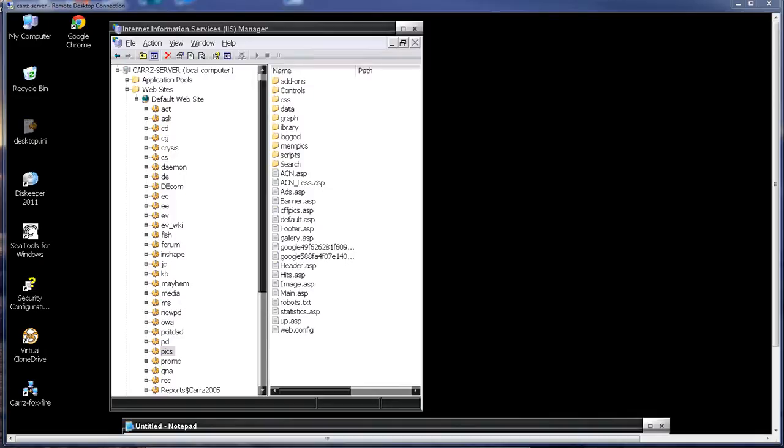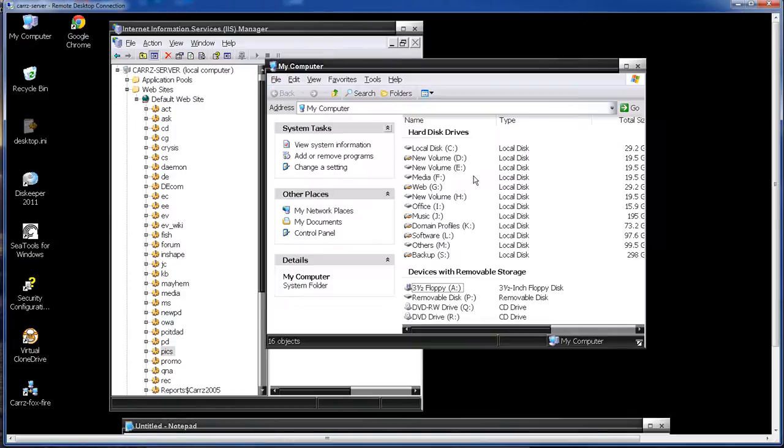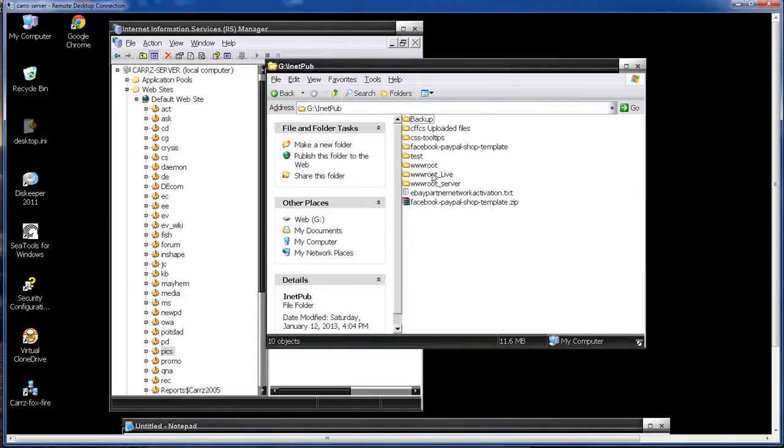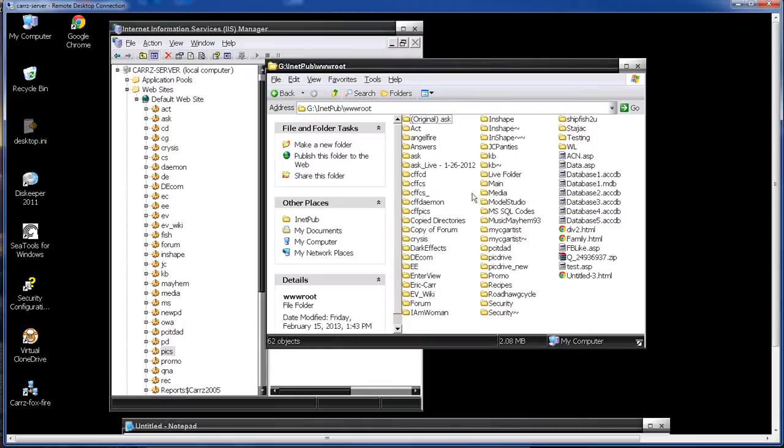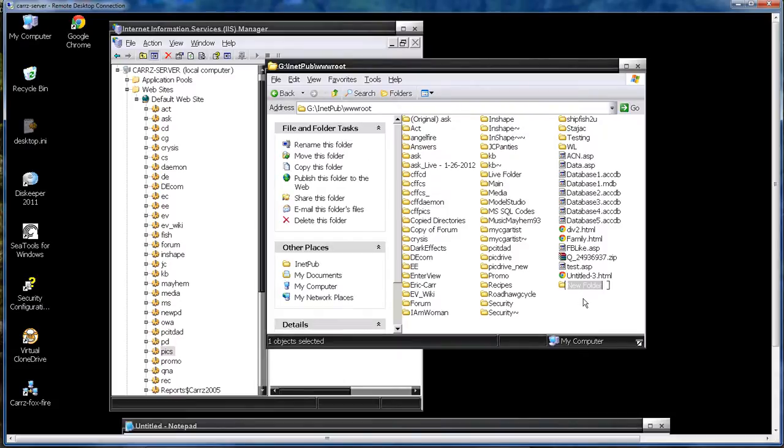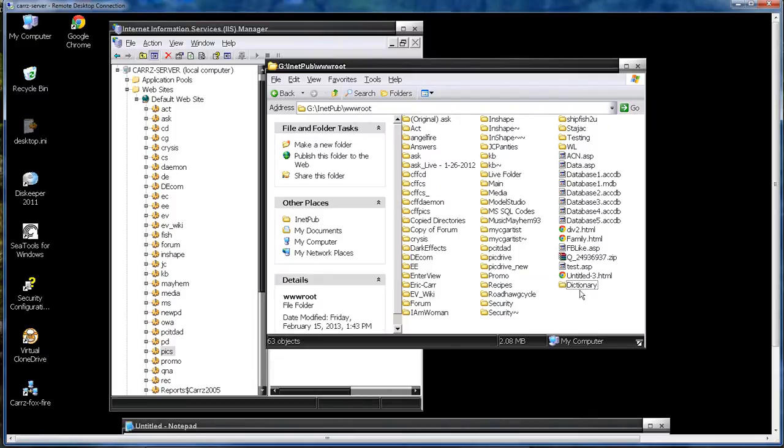So the first thing we're going to do is go inside my computer, G drive, inetpub, wwroot and inside of here we're going to create a folder. Once it loads, c-t-o-n-a-r-y for dictionary. So this right here is going to be our folder.